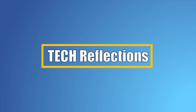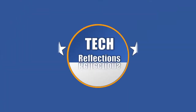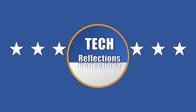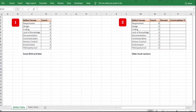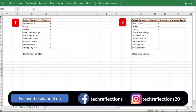Welcome back to Tech Reflections. I am Vikram and today we will explore the Pareto chart. A Pareto chart is a combination of a bar graph and a line graph. It is used to graphically represent data in the order of its relevance. The bar shows the frequency of an item arranged in descending order, and the line shows the cumulative percentage.